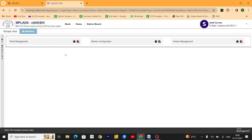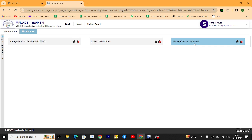Then you see the third option here, vendor management. Just click on it. Then you will see three options here. Just click on the first one, manage vendor pending with PFMS.